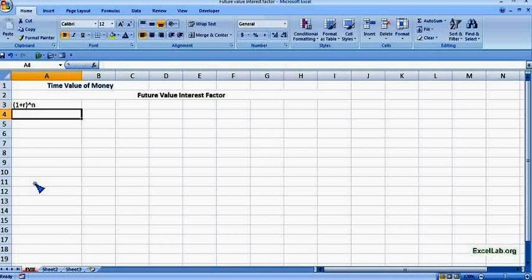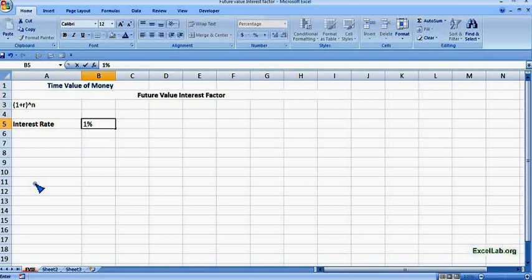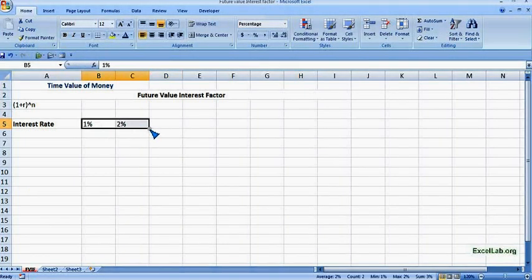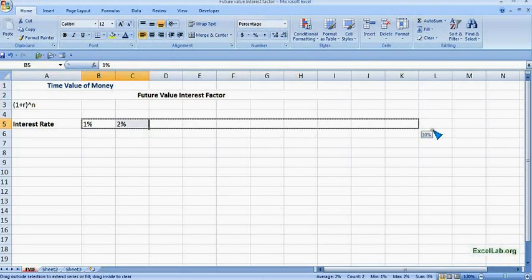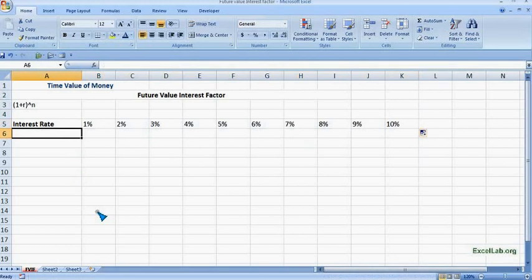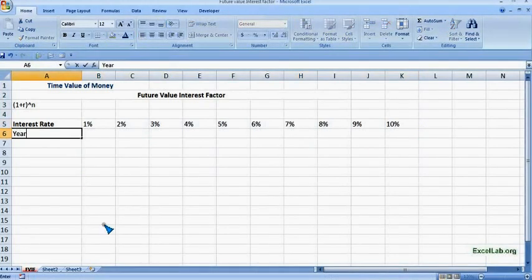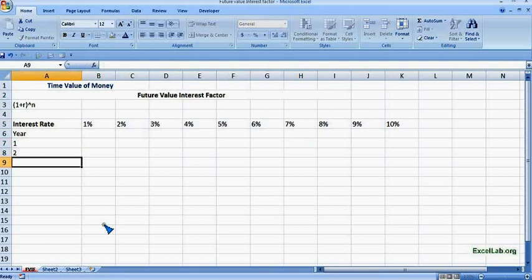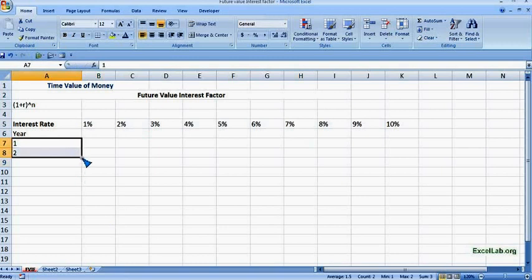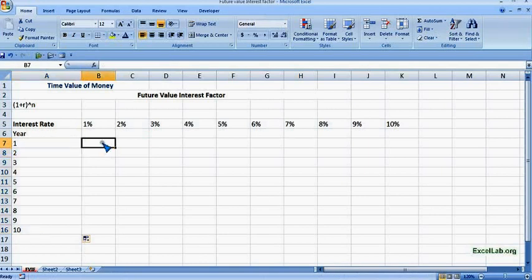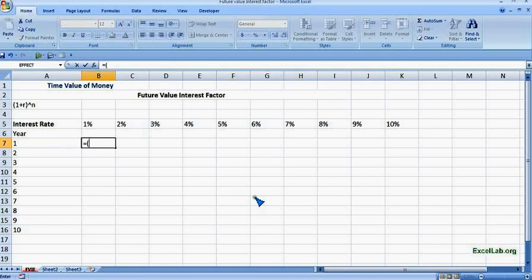Considering different interest rates and time periods — interest rate starting with 1%, 2%, and we can use the autofill handle to go up to 10%. Similarly, for time period in years, let's say up to 10 years — select 1 and use autofill up to 10 years.